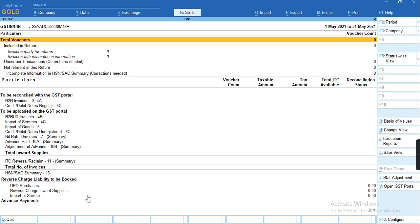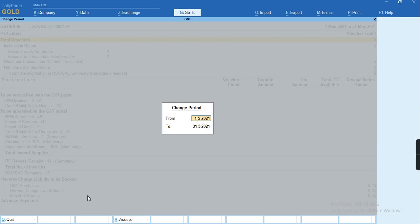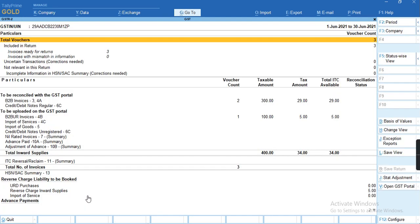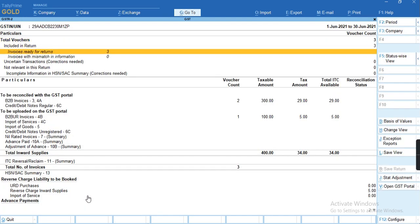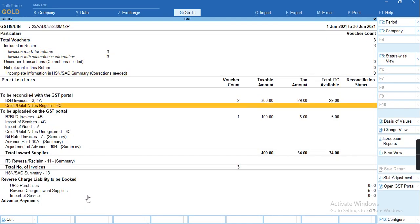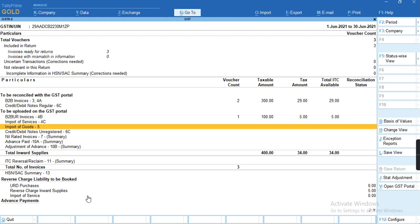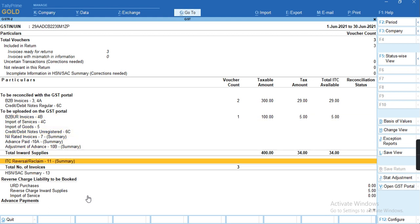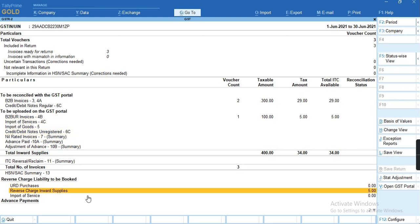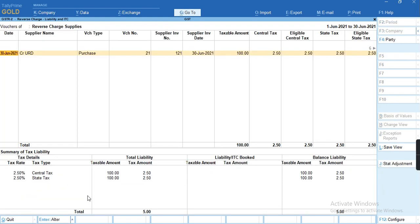We'll change the period. As you can see, the transaction is being displayed under B2B UR, and the value of tax is coming under reverse charge in inward supplies. You can see the tax that's been showing 5 rupees, which is 2.5 of CGST and 2.5 of SGST.